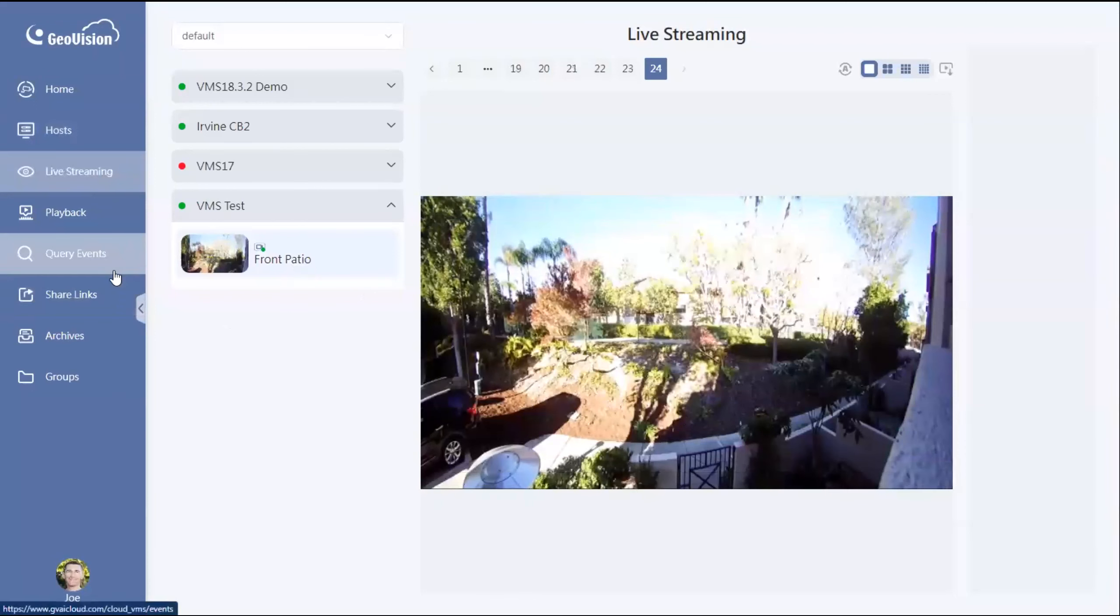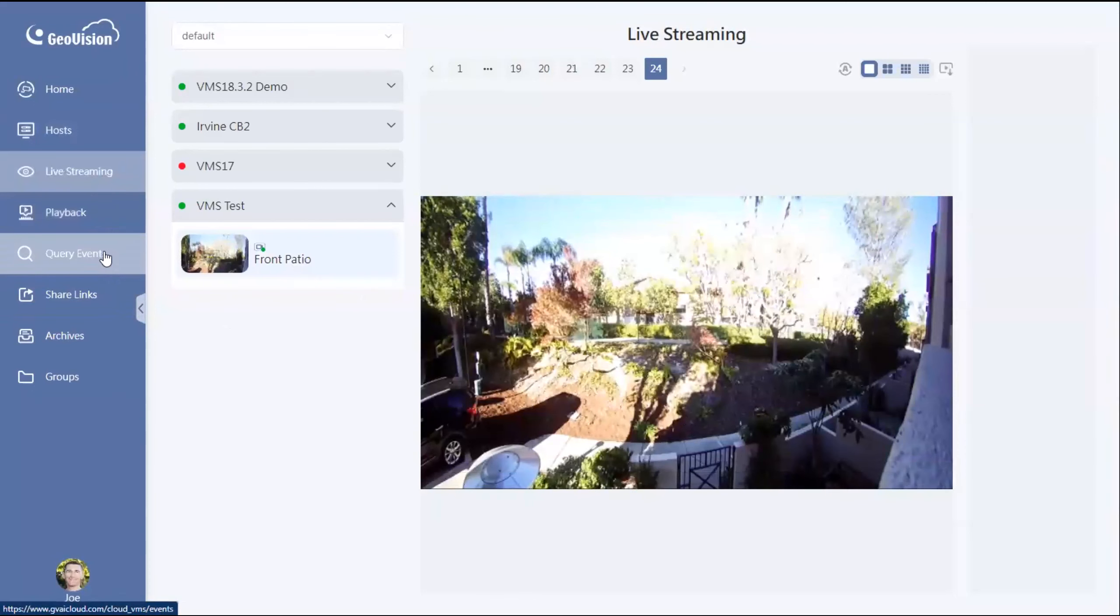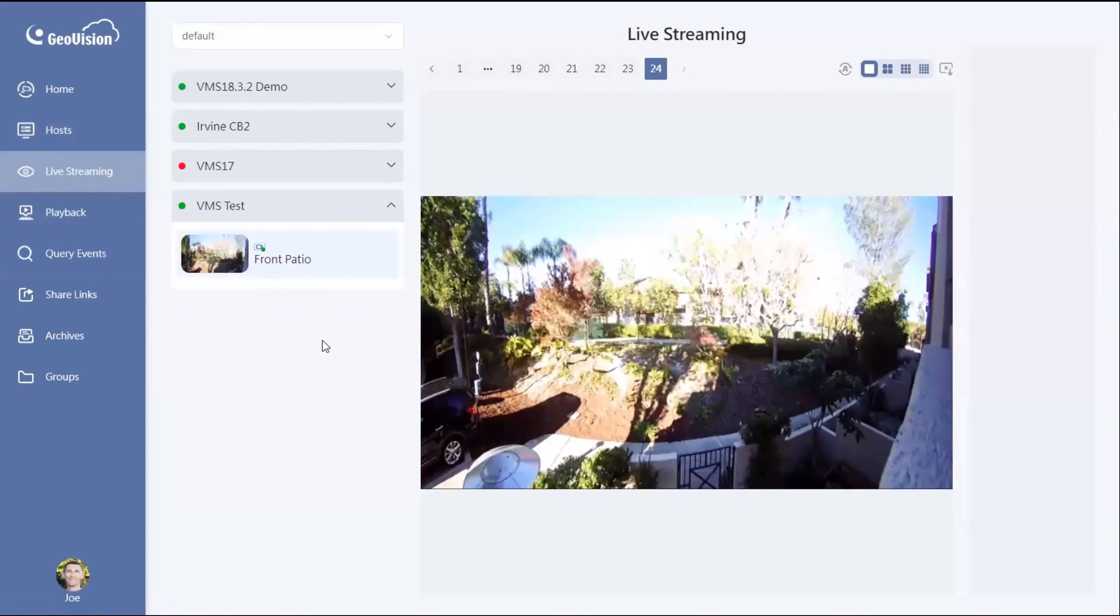If we would like, we can also go back into the playback tab or the query events tab, and we would be able to search for footage that was recorded onto that VMS server.